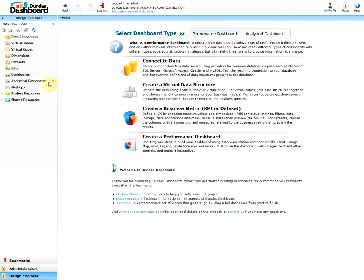Note mashups are personalized dashboard views while the project resources and shared resources are available resources to help you design the dashboards in a more effective and efficient manner. Now let's create a quick and simple sample of how to display our data on the dashboard.